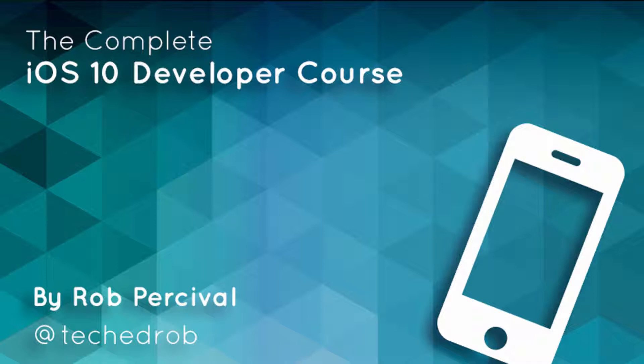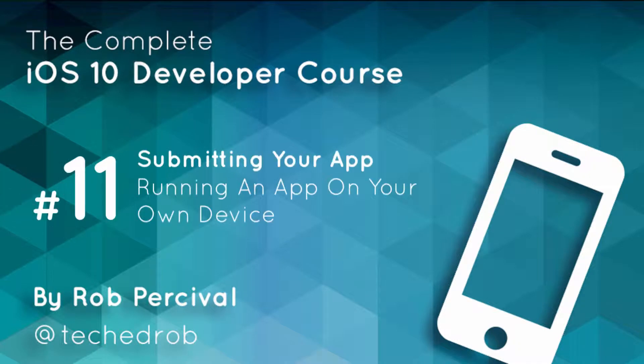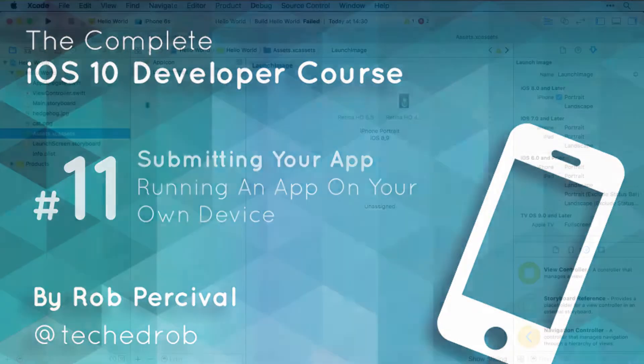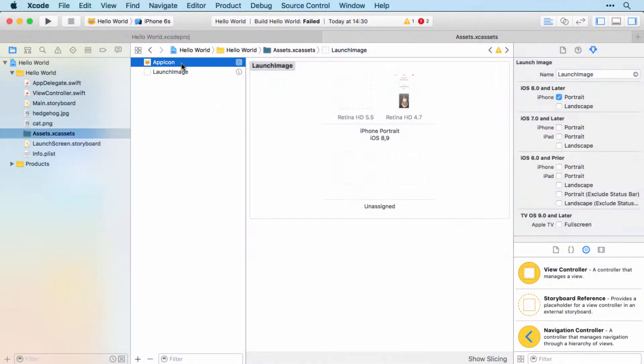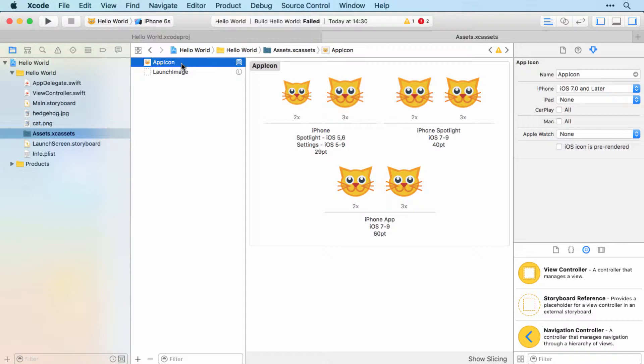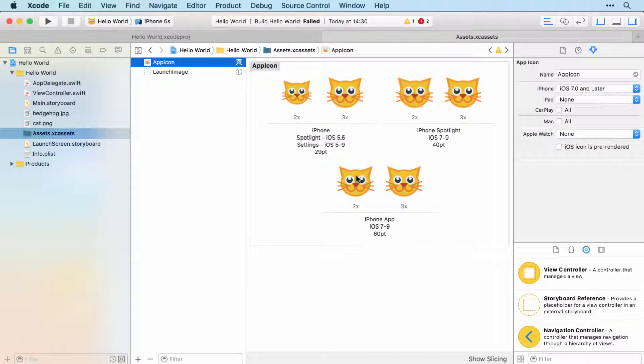Now that we've set up our app icons and launch images, we're going to see how we can run our app on a real device rather than in the simulator. You should definitely do this before you submit your app to the App Store because you never know quite what the differences might be between how your app behaves on a real device and on the simulator. But you also might want to do this for other reasons.